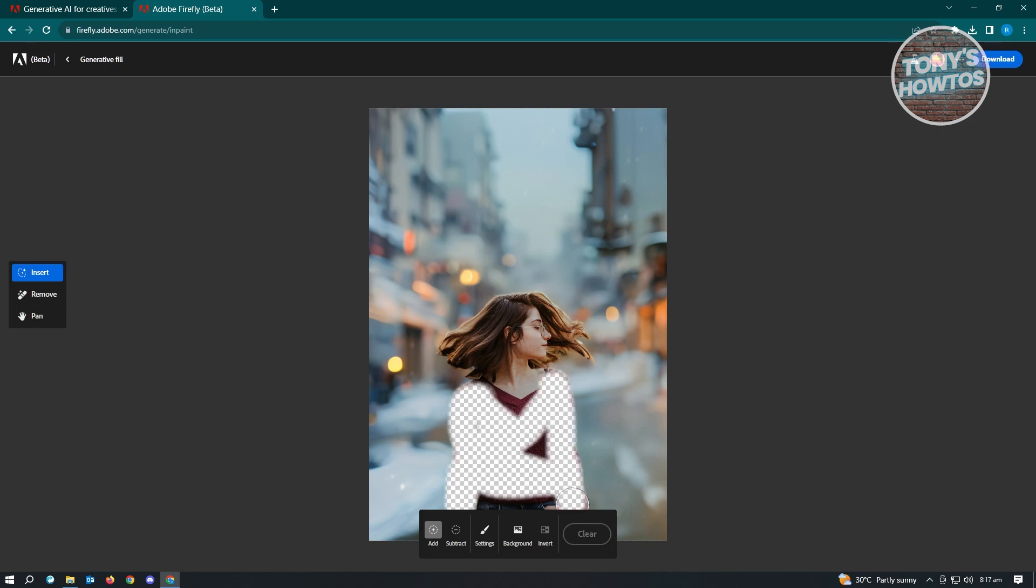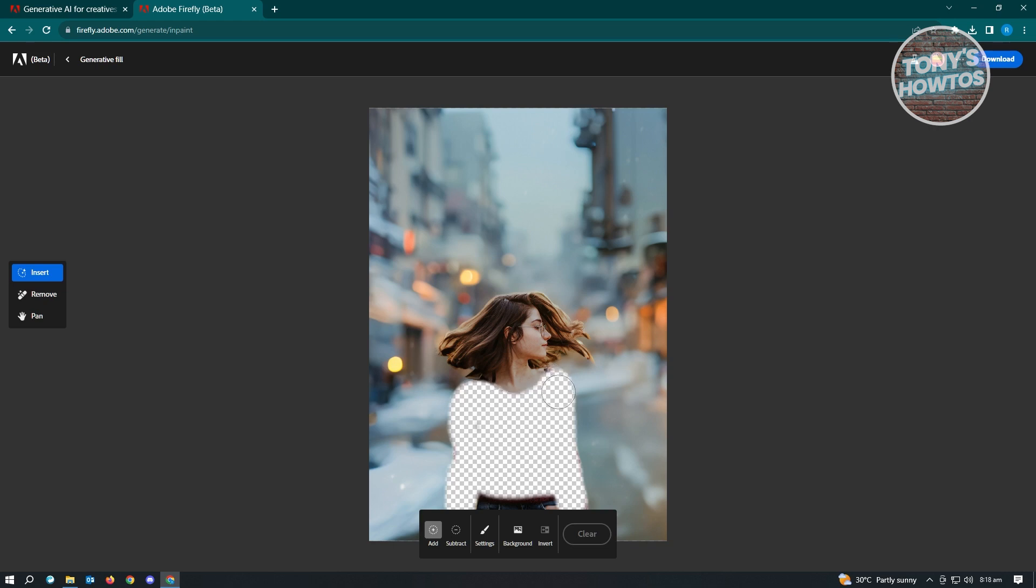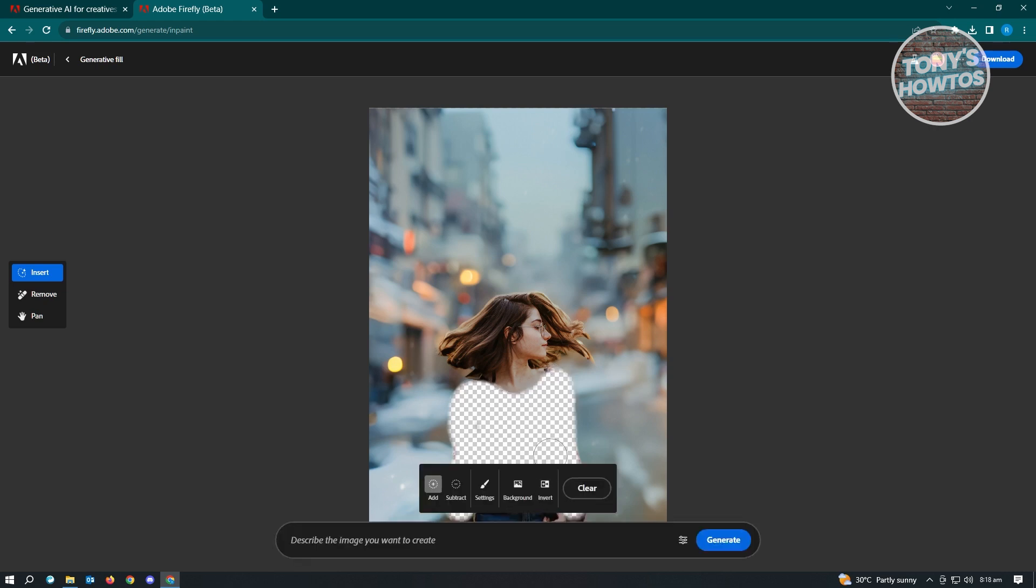Once you've completely highlighted that specific section we could start adding or changing our clothes here. So let's just really quickly highlight this one. I would suggest that you highlight as accurately as you can so that you'll be able to give or have the best output for your image.